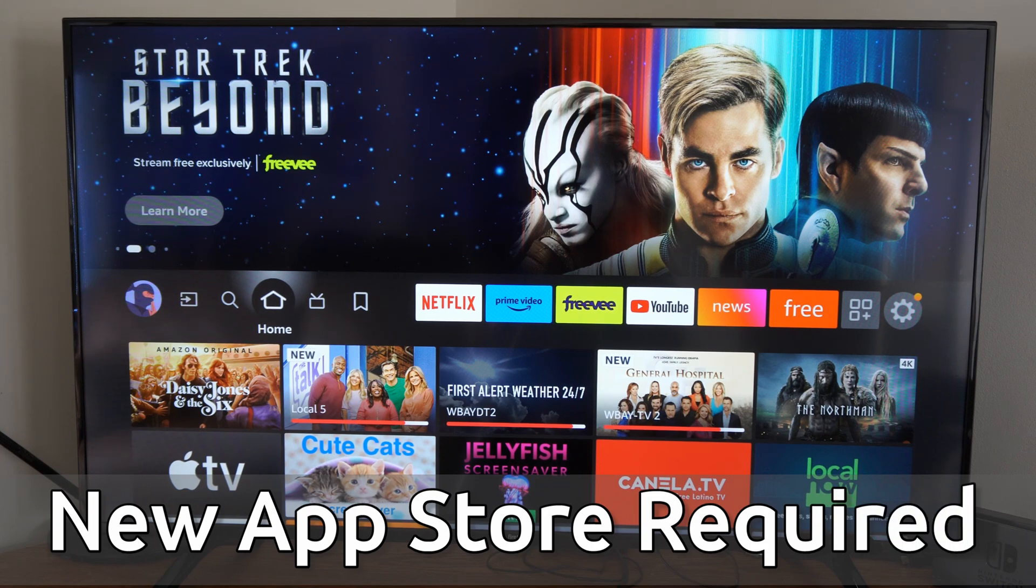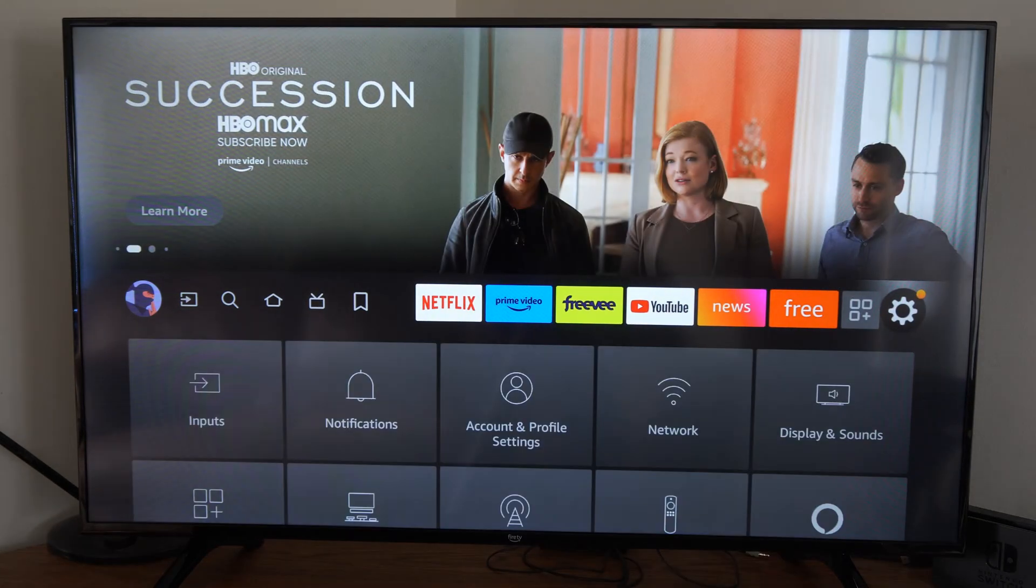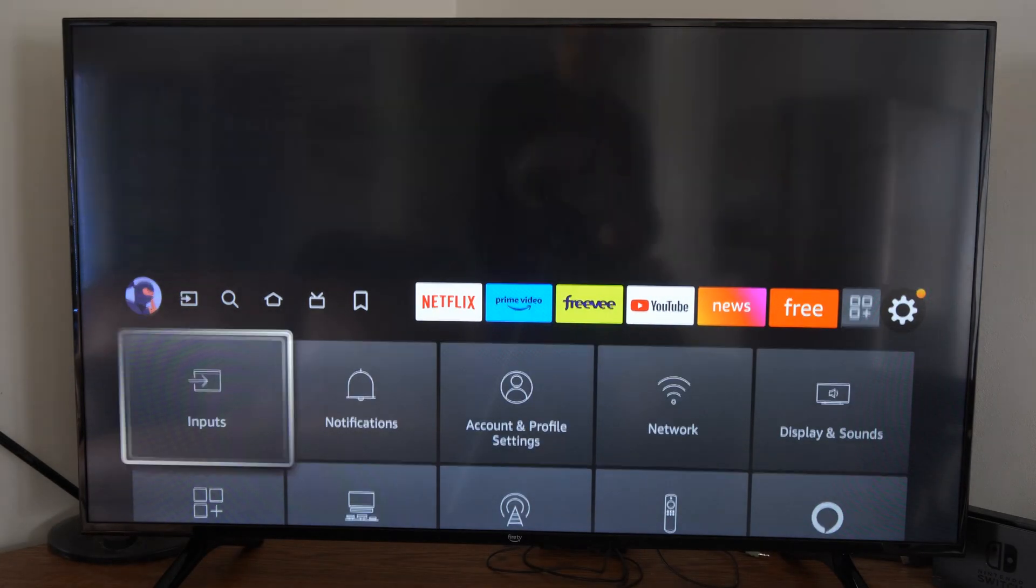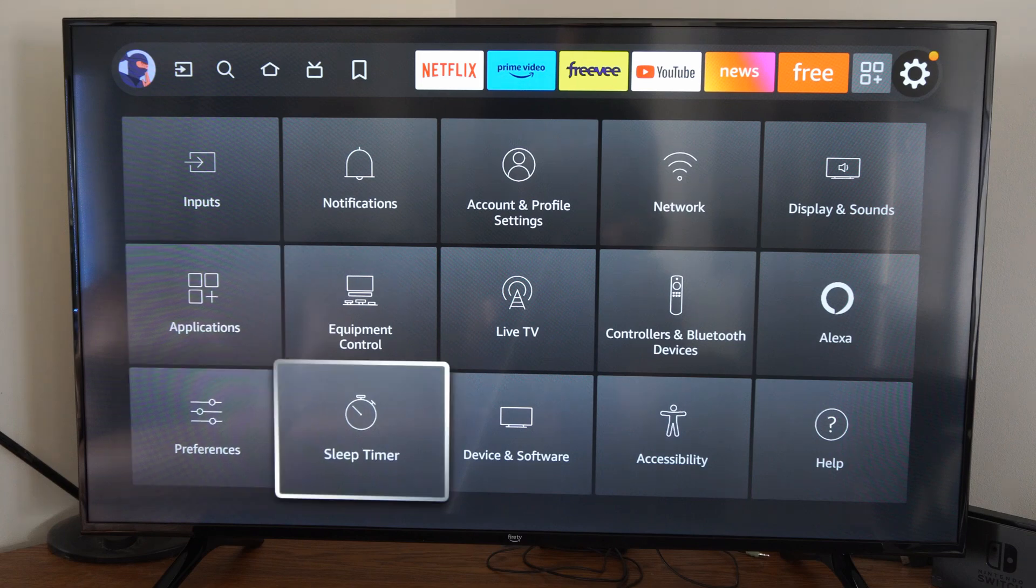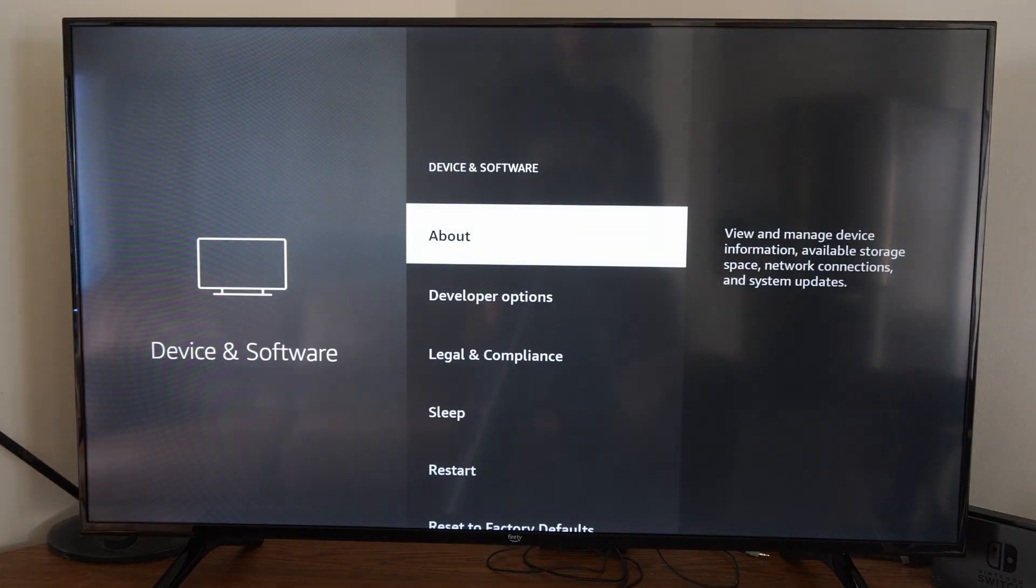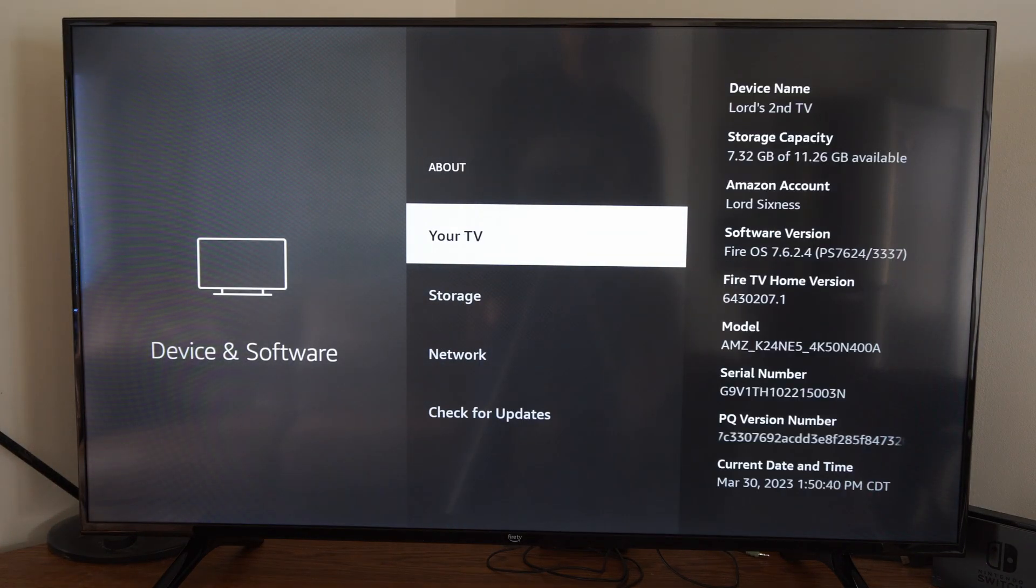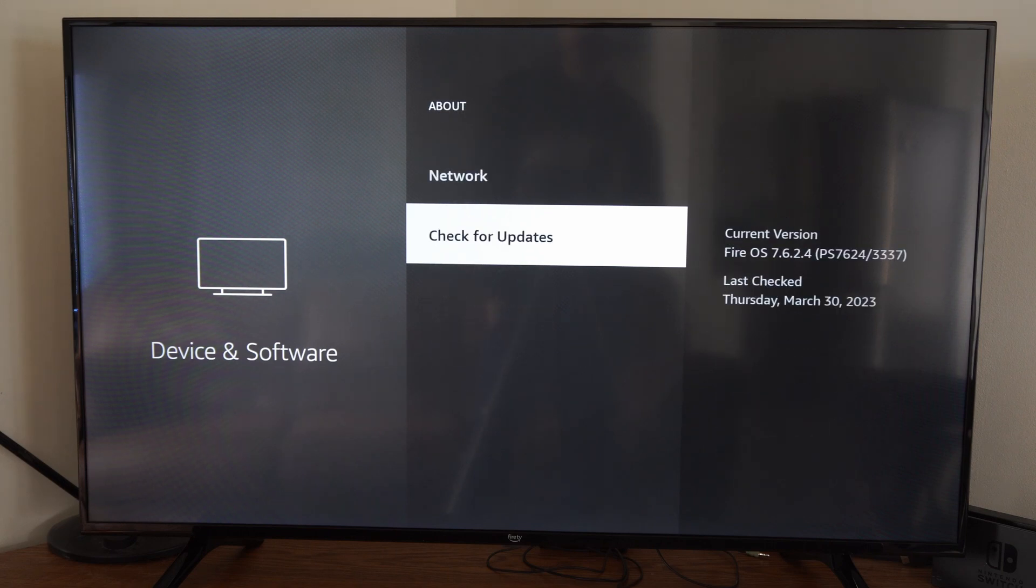So I'm just on the home screen here. I'm going to scroll over to Settings. Now I'm going to go down, and I'm going to go to Devices and Software. Then go to About on the top. Then go to Check for Updates.